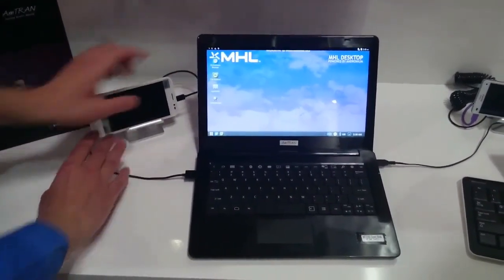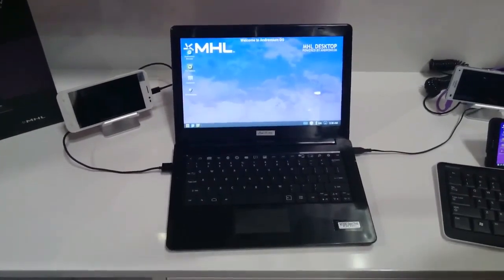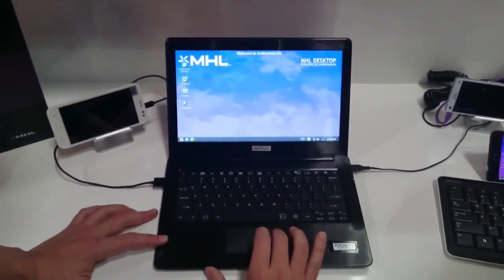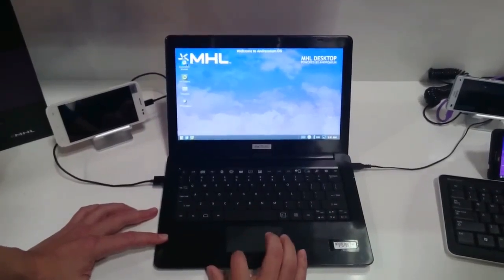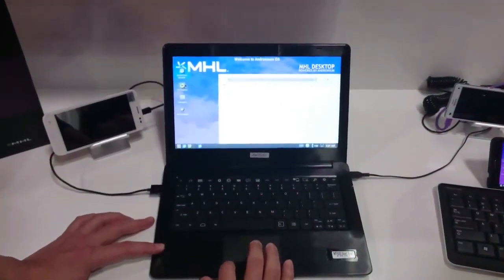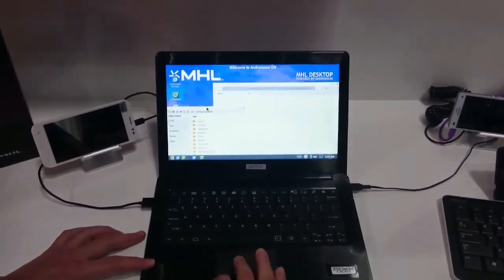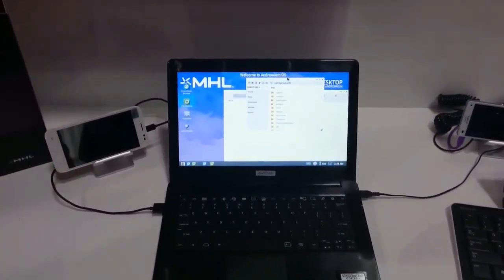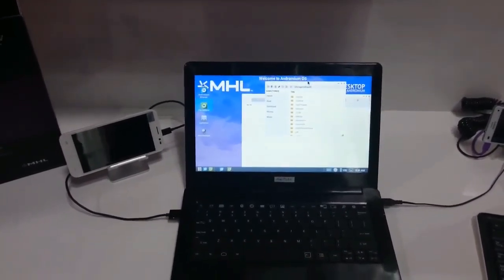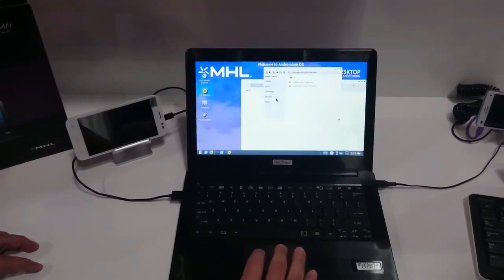What we have now is a desktop OS that emulates a windowed kind of environment. You have a standard desktop browser, standard multi-tasking functionality, and all the apps running as tablet or desktop apps. You can also connect via MHL or via MiraCast.